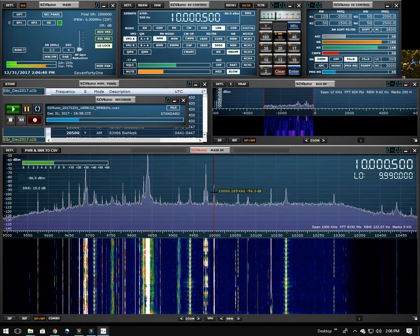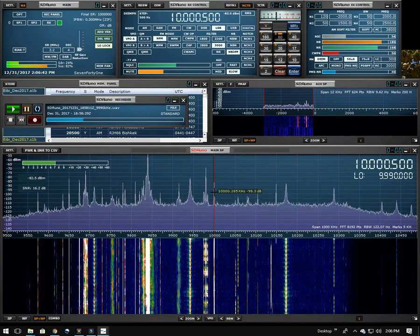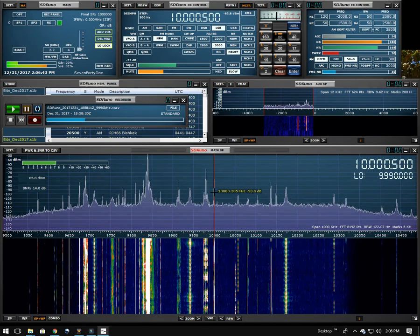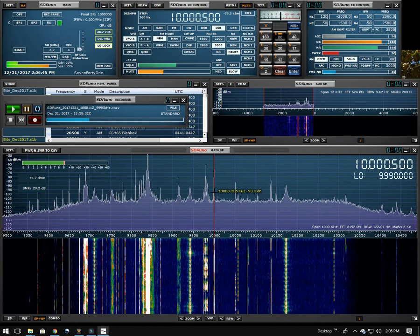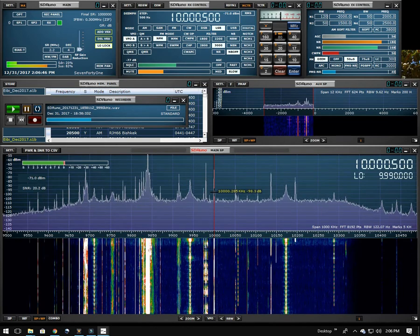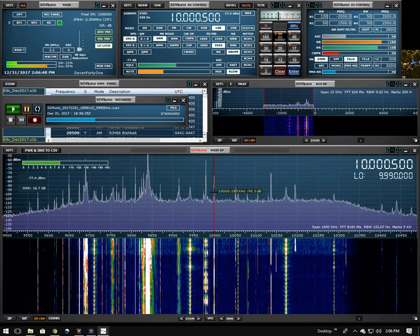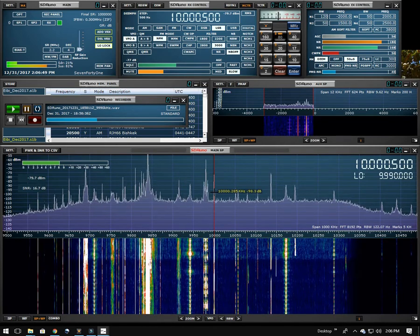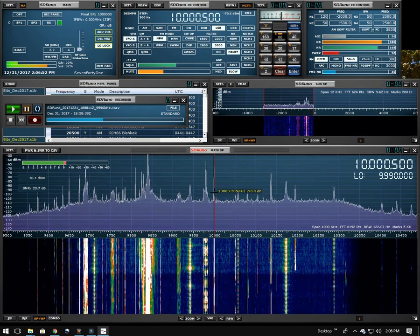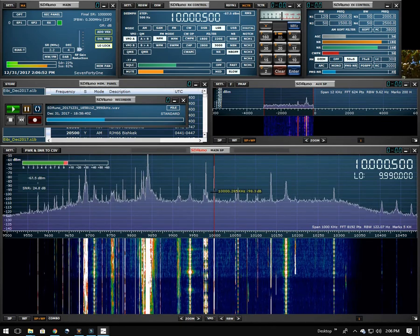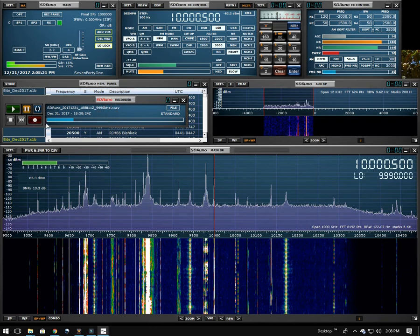So this is pretty useful if you're interested in looking at a particular section of the band but you're not around to observe it. You can set the radio up to record it and come back and fool with it later and do what you need to do. Let me go back to the record panel and just talk about the functions in here. I think I kind of glossed over them a little bit.